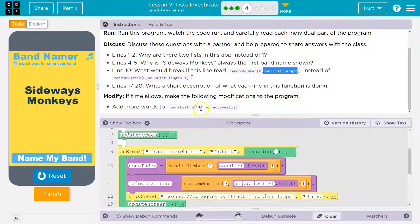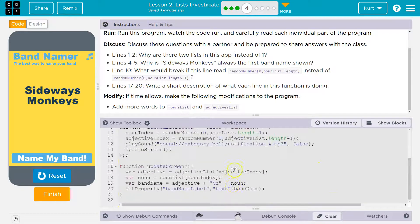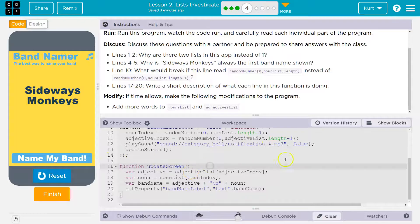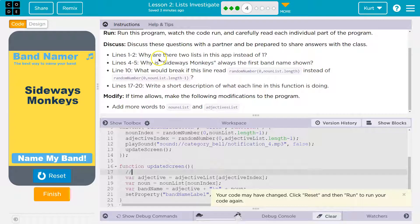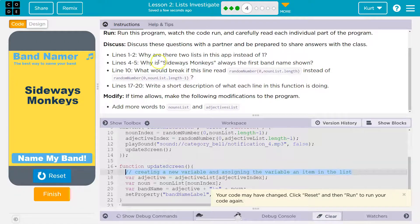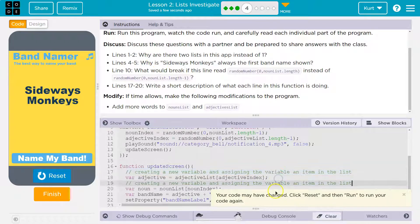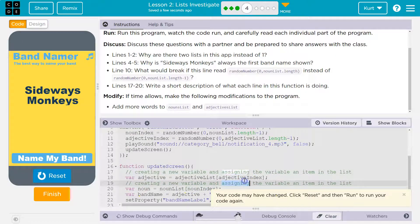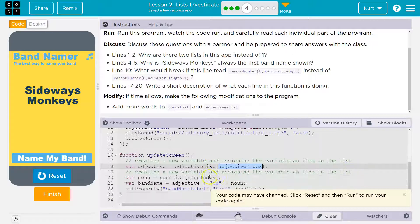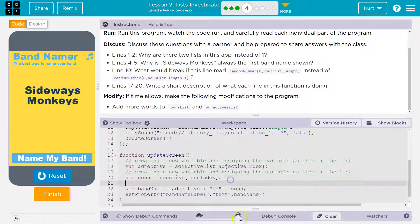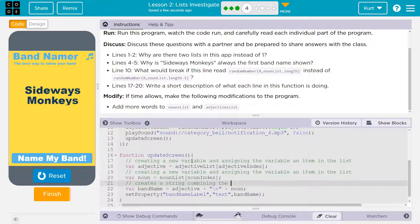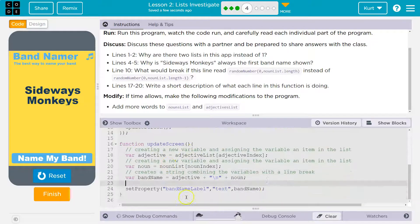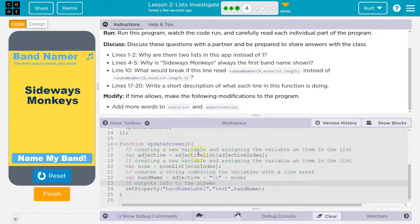Add more words to the noun list than adjective list. Okay. So let me write a description first on line 17 through 20. So this here is creating a new variable and assigning the new variable to an item in the list. And that's doing the same thing here, except it uses different. Right? So this uses adjective index and this would use noun index, but that's both what they're doing. They're grabbing stuff from the list. Okay. And then this creates a string combining the variables with a line break, and then this is going to output it to the screen.